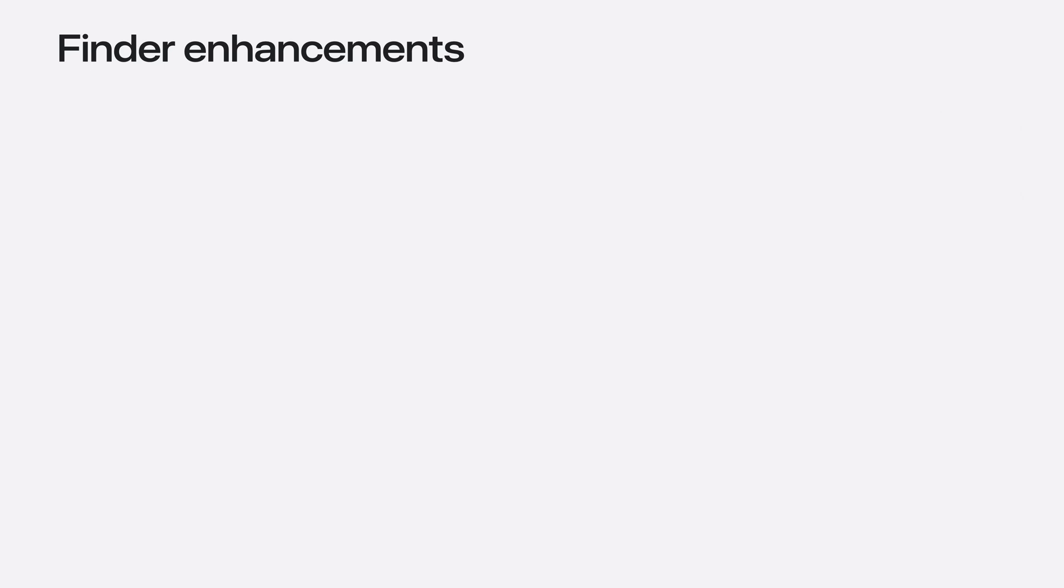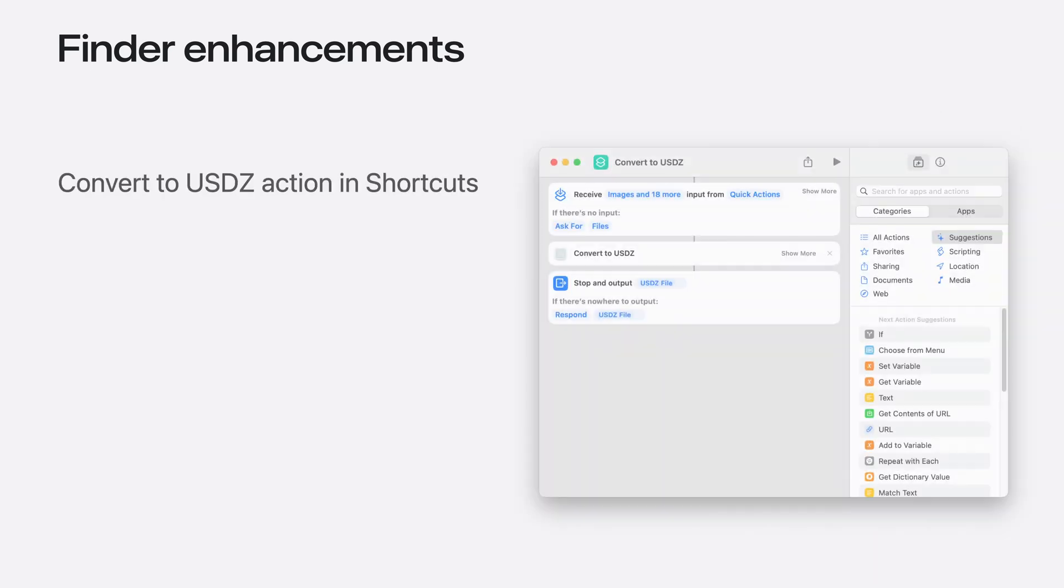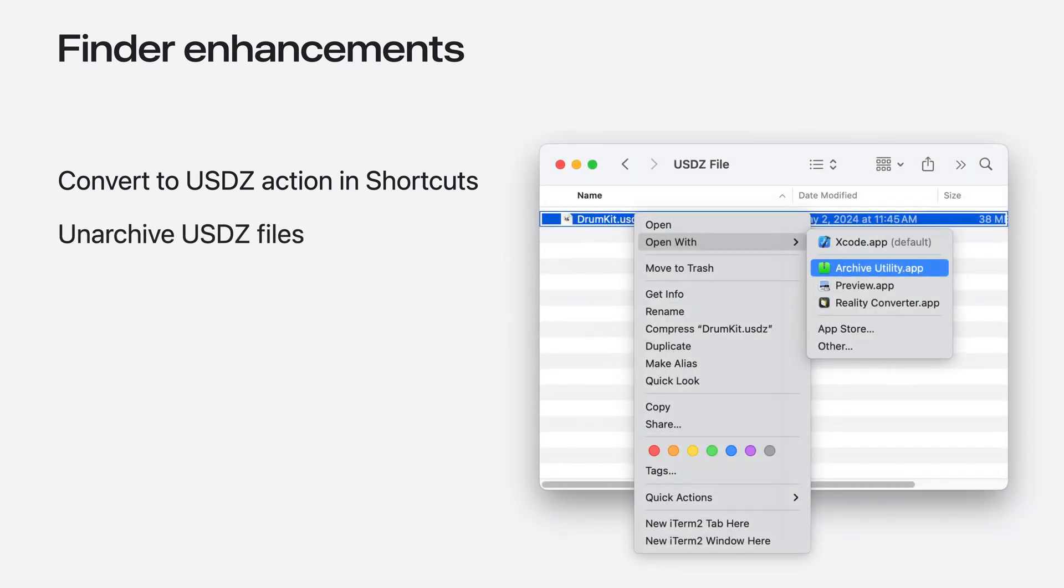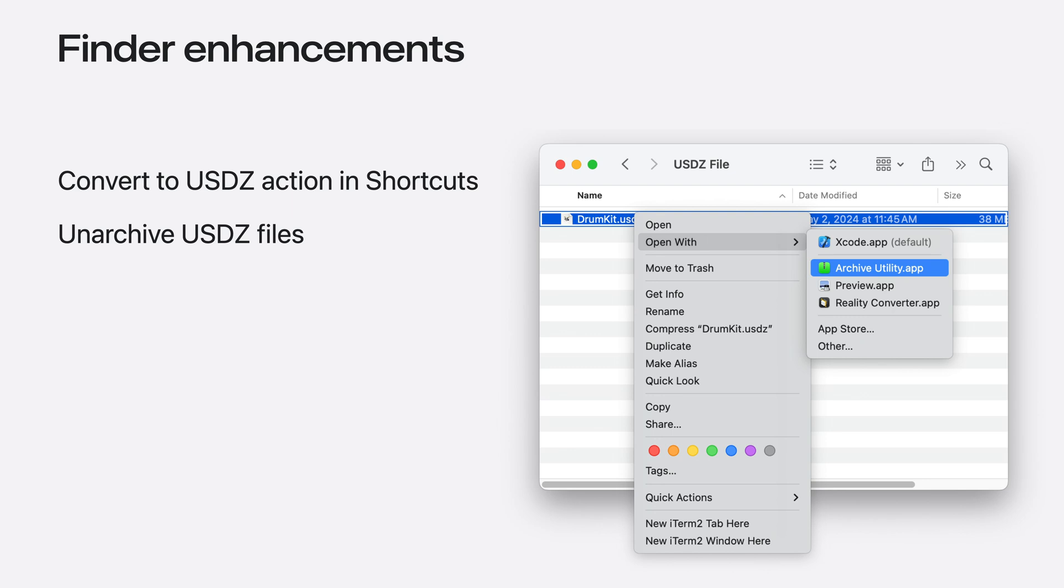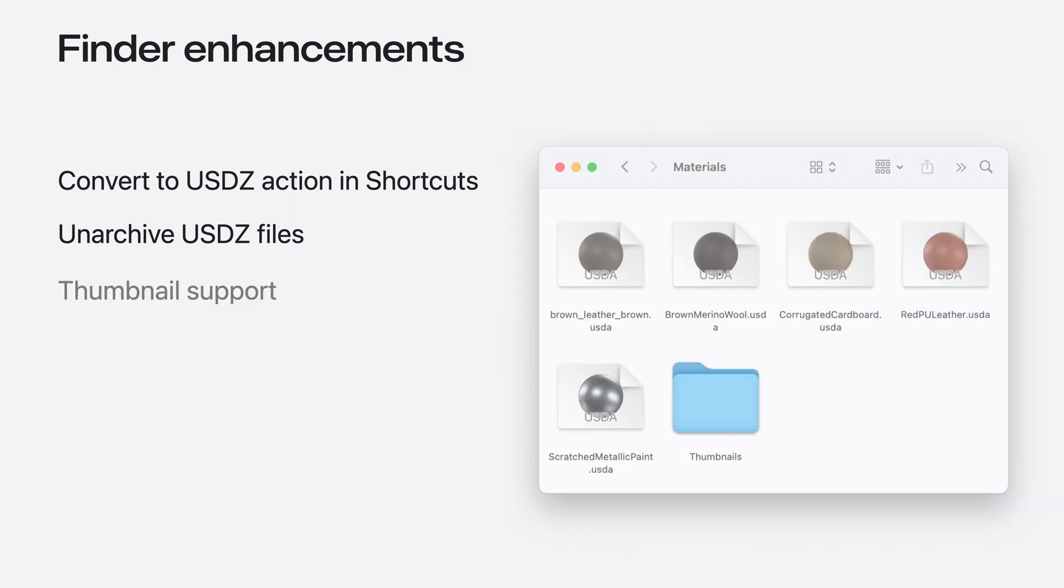Finder is where you navigate project files and it's seen improvements as well. Converting files to USDZ is just a right-click away, with the new Convert to USDZ action available in the Shortcuts app. And Archive Utility now extracts USDZ for you, also in the right-click menu. Finder can now load pre-rendered asset preview thumbnails. This is useful if you want to quickly browse through directories with large files, which might take a long time to render, and for files where you want to have a custom preview thumbnail. This makes browsing through Finder faster.